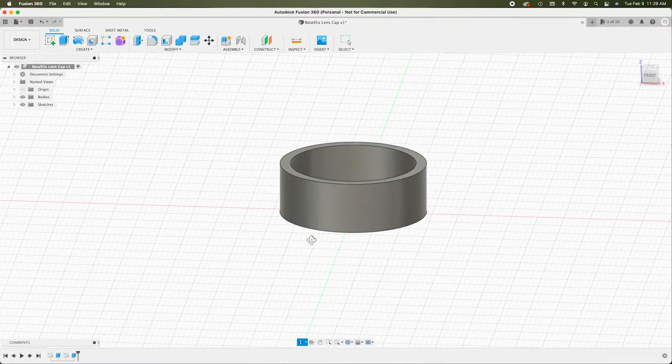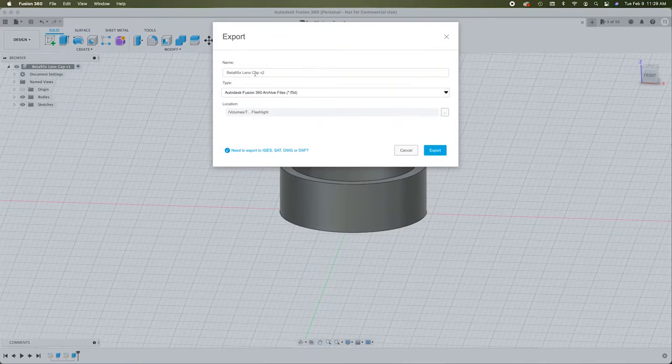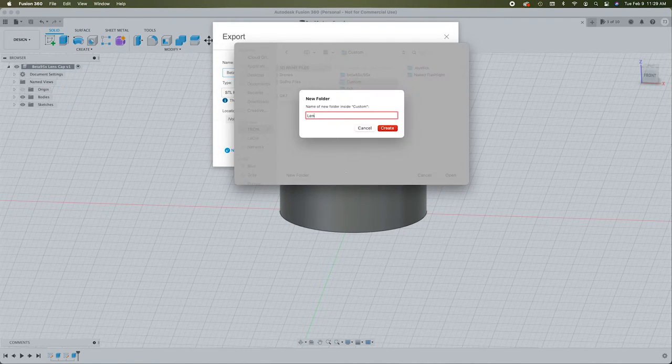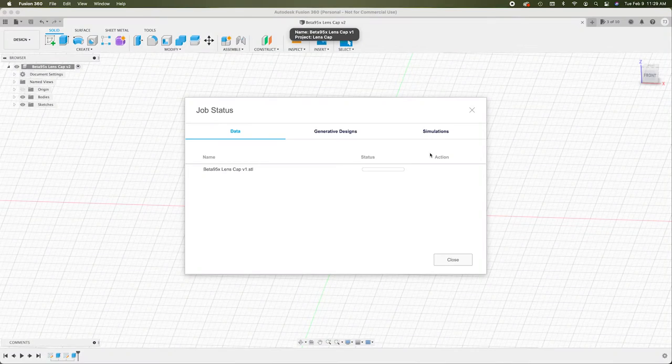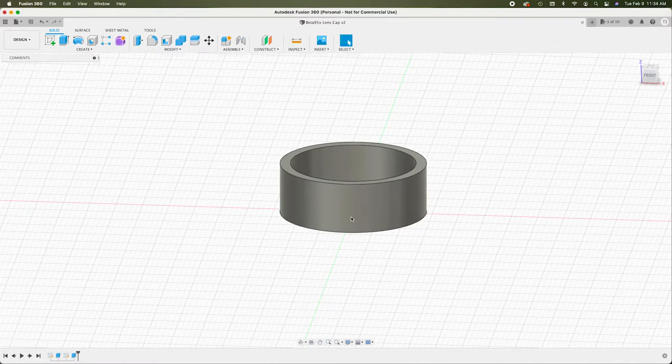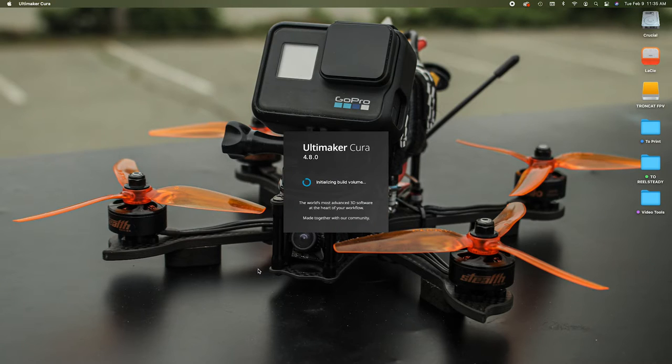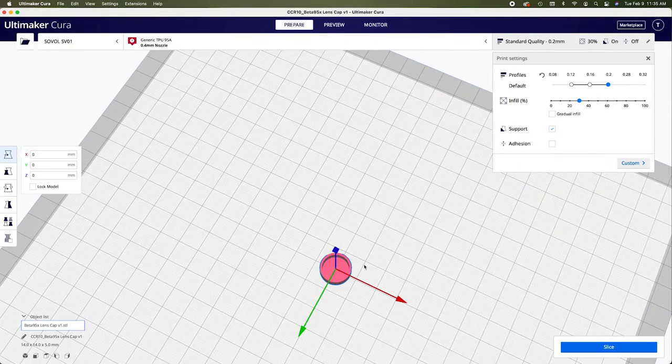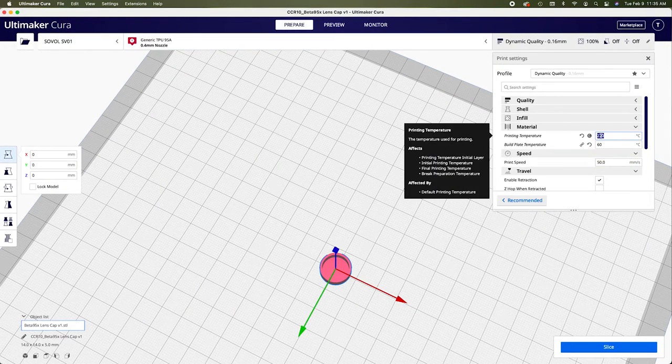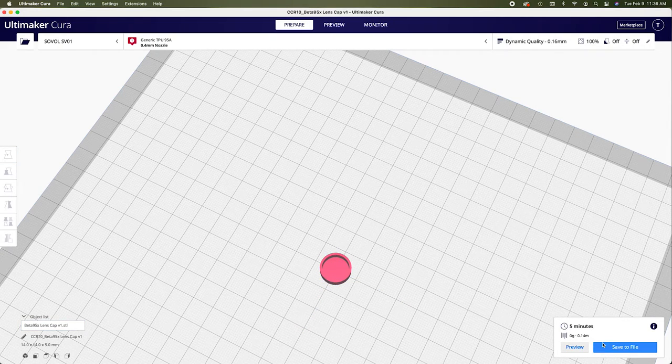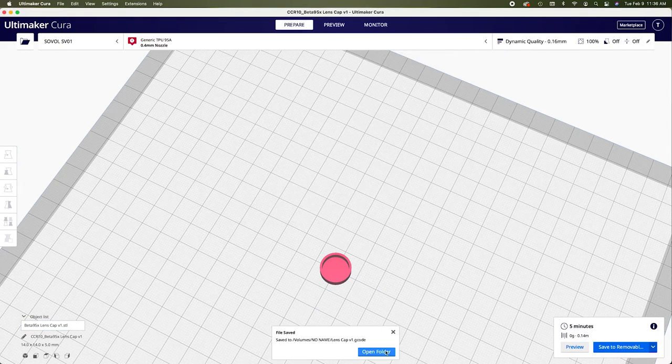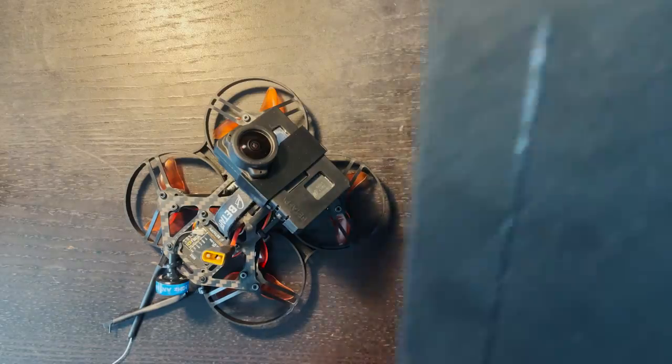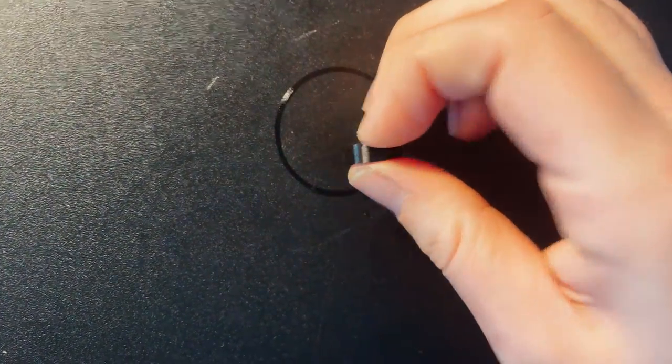So let's save it and print it and see how it looks. All right. So this just got done printing. And here is the lens cap.